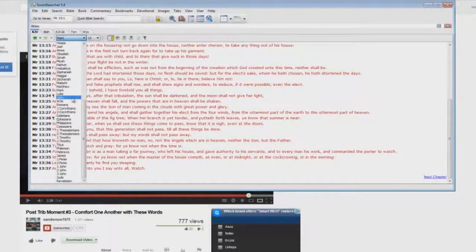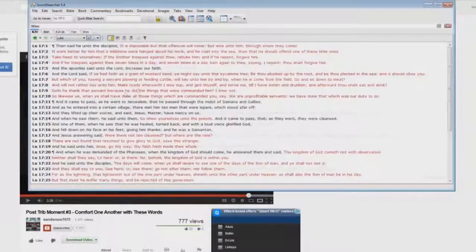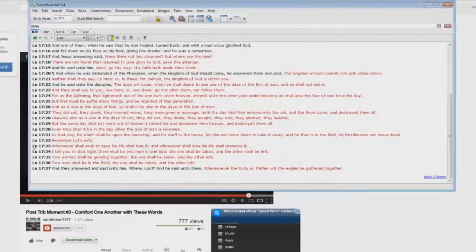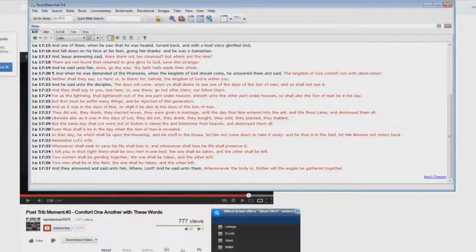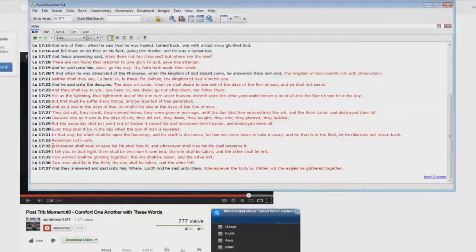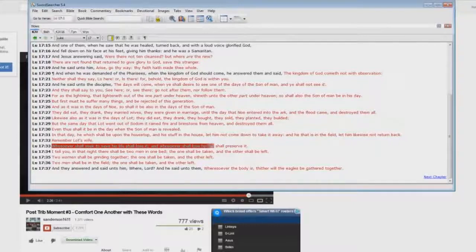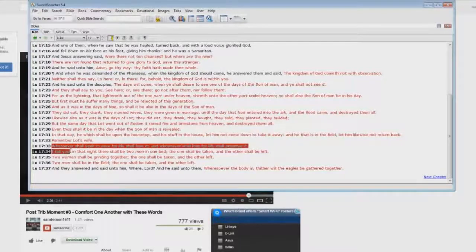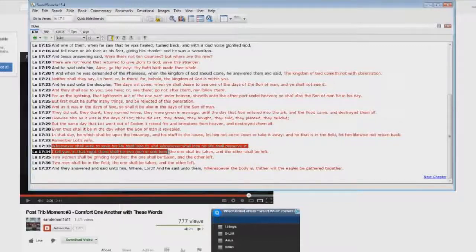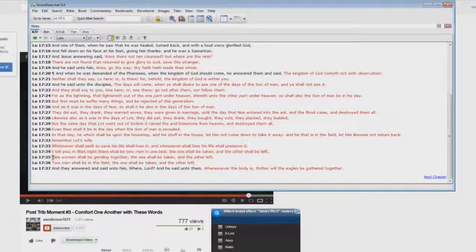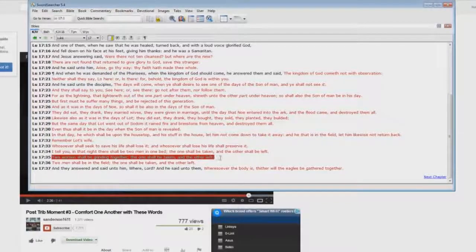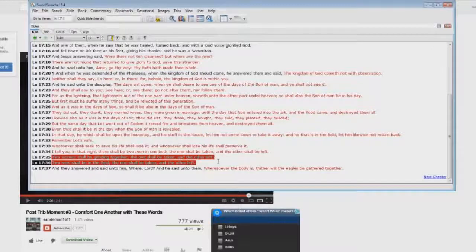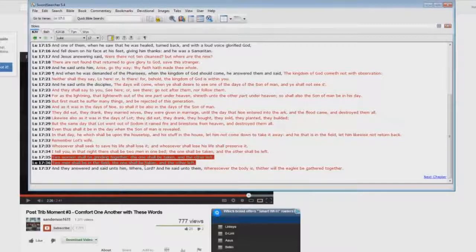Now let's go to Luke 17. Here we have again the coming of the son of man, compared to the days of Noah. Look down here at verse 33. Whosoever shall seek to save his life shall lose it, and whosoever shall lose his life shall preserve it. I tell you, in that night there shall be two men in one bed, the one shall be taken and the other shall be left. Two women shall be grinding together, the one shall be taken and the other left. Two men shall be in the field, the one shall be taken and the other left. Where is there a resurrection of dead saints? Again, where is the dead in Christ rising first? It's not in there. Why? Because it's two different events.